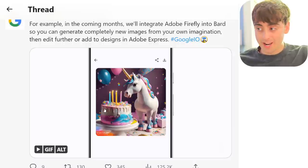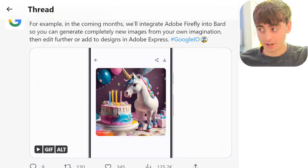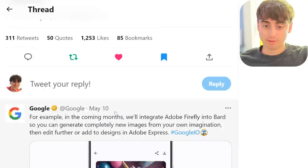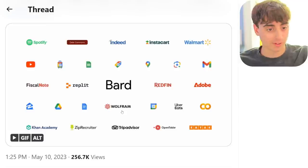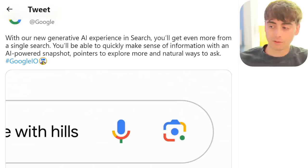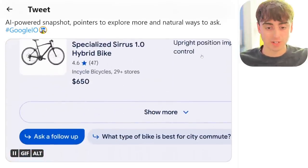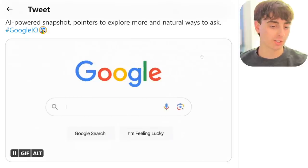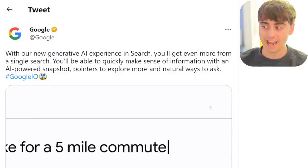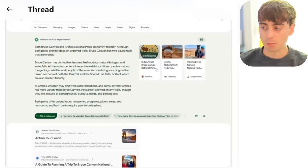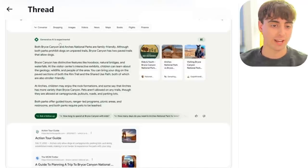OpenAI has their own image generation update coming that we'll talk about shortly. Extensions are coming to Bard, with partners including Wolfram Alpha, Replit, Spotify, Indeed, Instacart, and Walmart. AI is also coming to Google Search, which is essentially the same thing that Bing already does with Bing AI — you can ask follow-up questions and have it search the web. It's kind of Google playing catch-up on the AI search front.